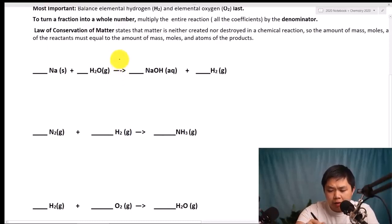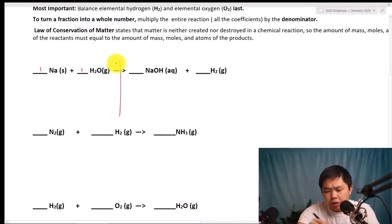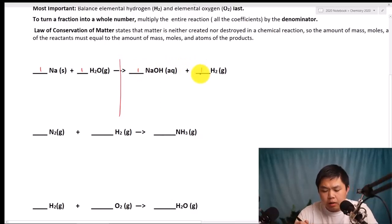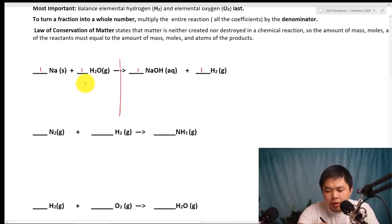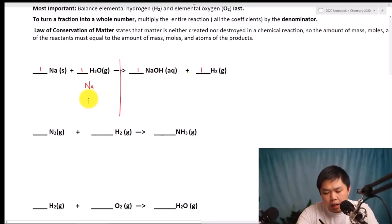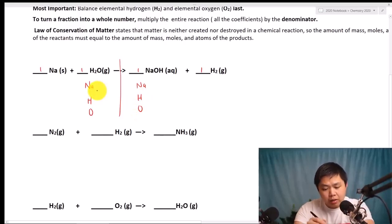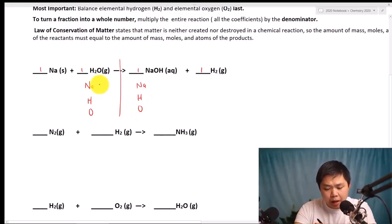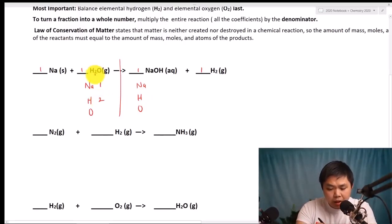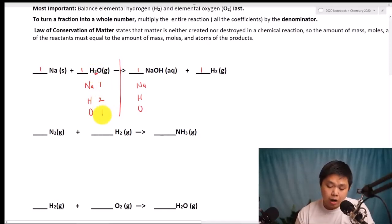In this case, we assume all the coefficients are going to be 1. So let's count each element: Na, Hydrogen, and Oxygen on both sides. How many Na do we have? One. How many Hydrogen? Two. And Oxygen? Just one.